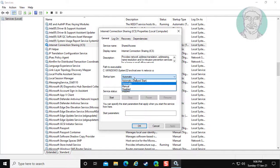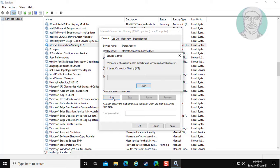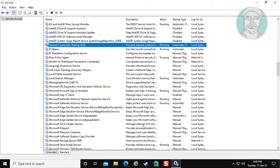Change startup type to automatic. Click Start the service. Click apply, OK.